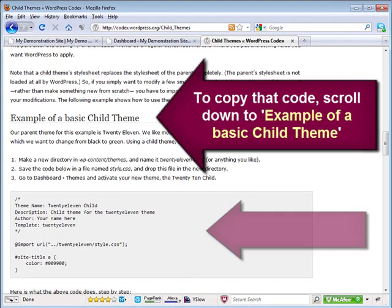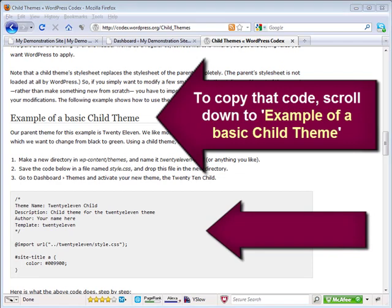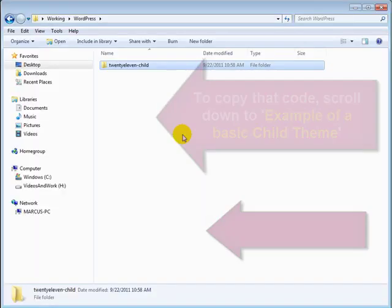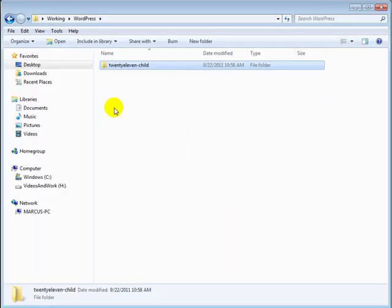I'm going to go ahead and open up a folder on my desktop for organizational purposes. I've titled it Working, and I suggest you do the same thing on your computer's desktop so it's easy to find any of your current jobs.